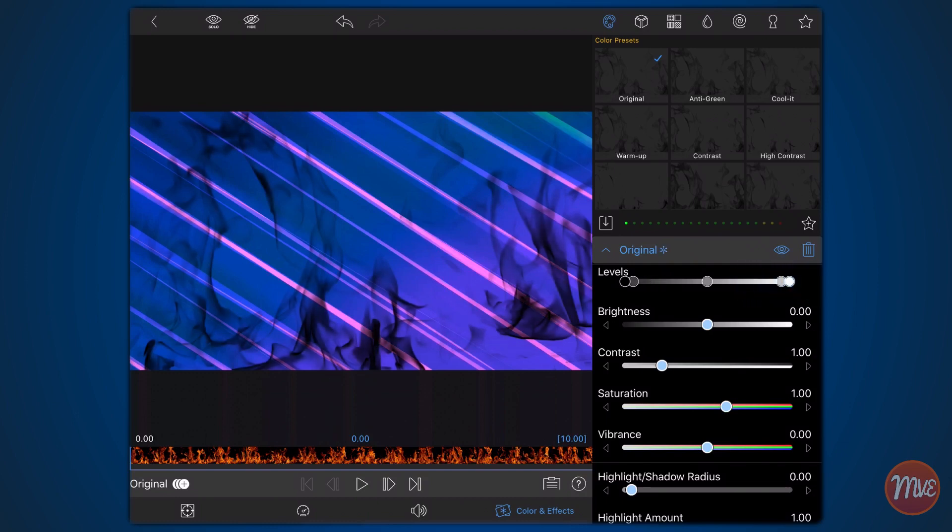You may need to get back to this step and adjust the levels if the edges of the mask are too defined and create a dark halo around your subject. Exit back to the timeline.